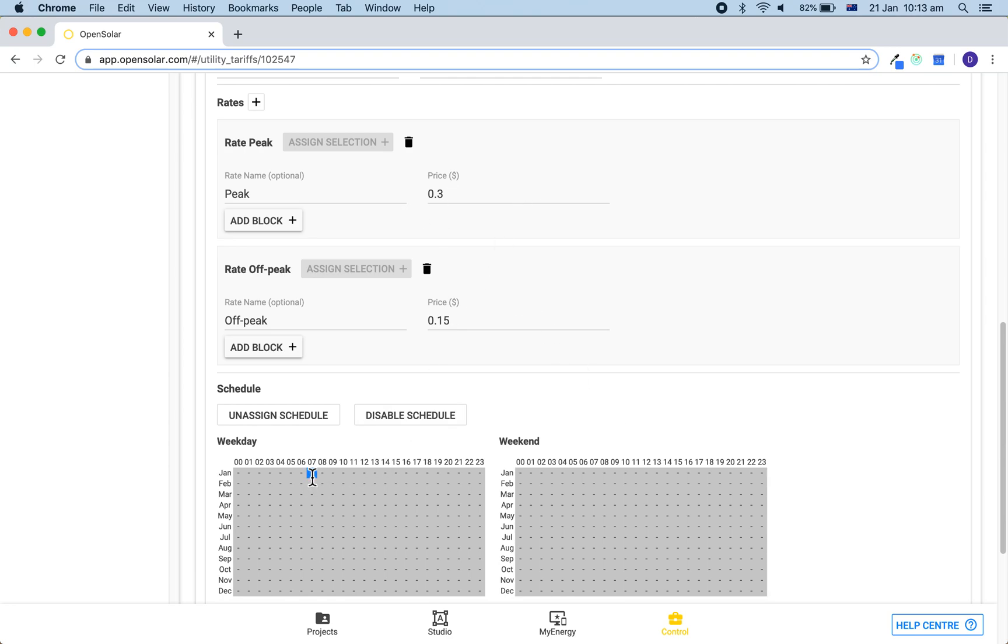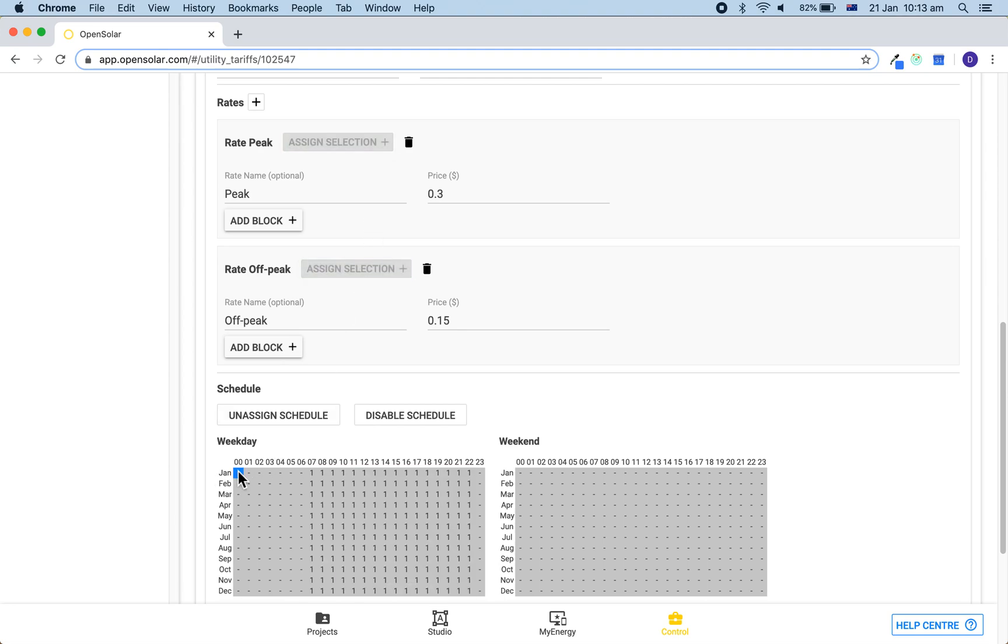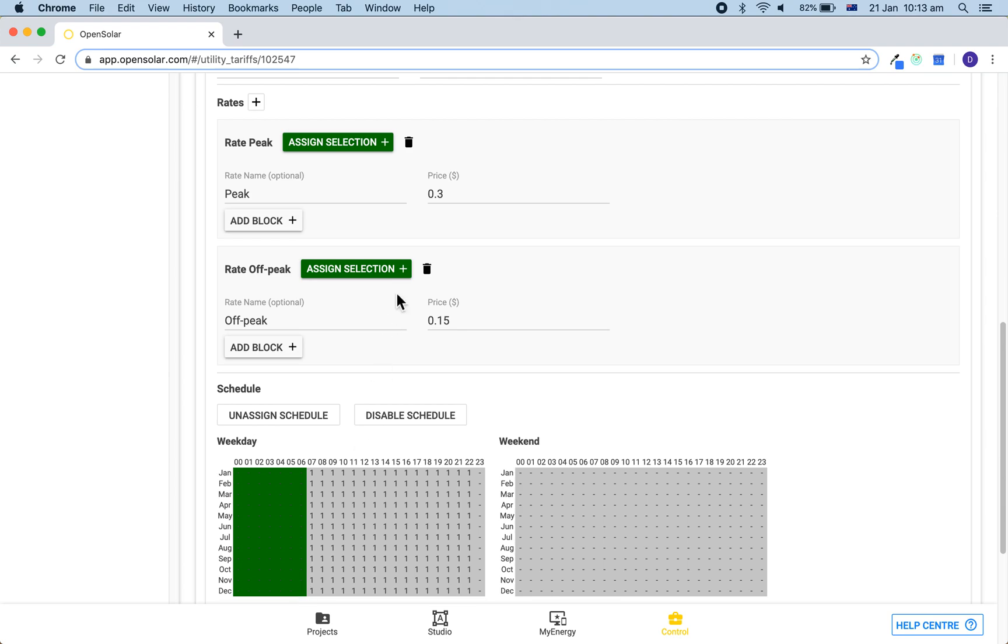So if this is 7 a.m. to 11 p.m., we can click on 7 a.m. for January and then at the end of 10 p.m. for December and then assign it to this selection. So once again, click once in the top left, once again in the bottom right, and then assign it to the selection.